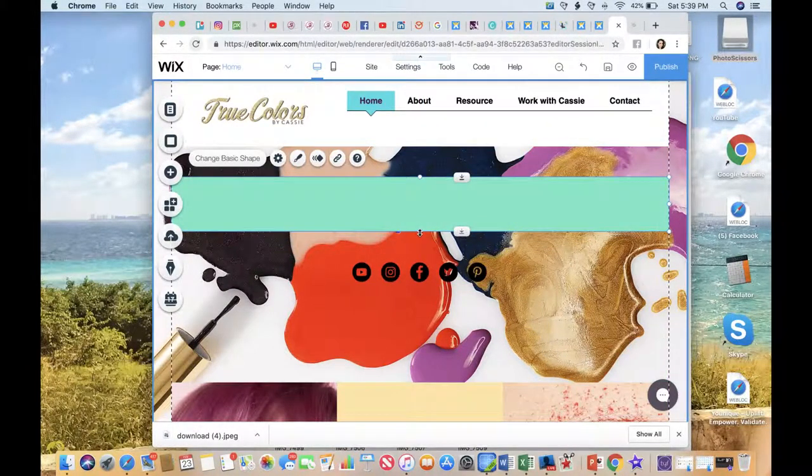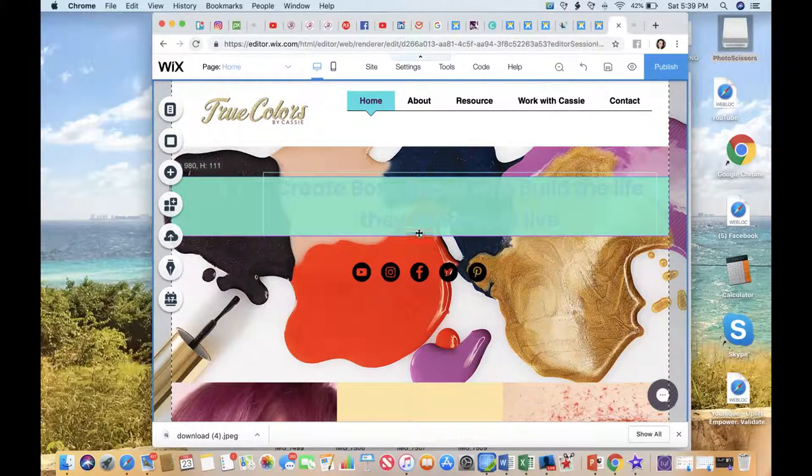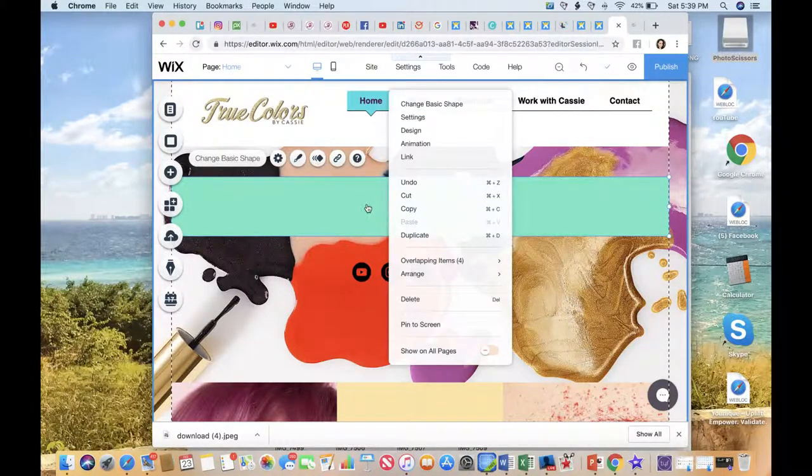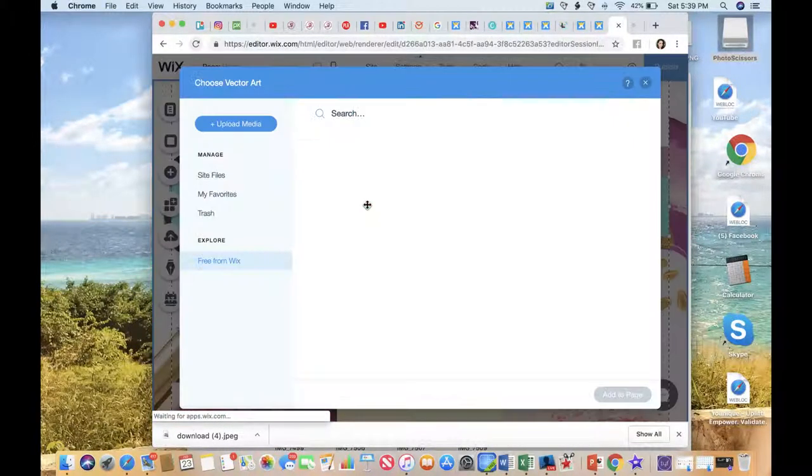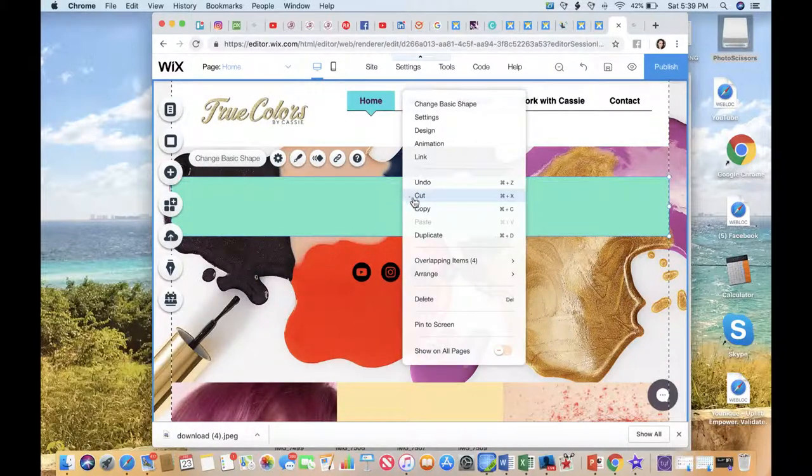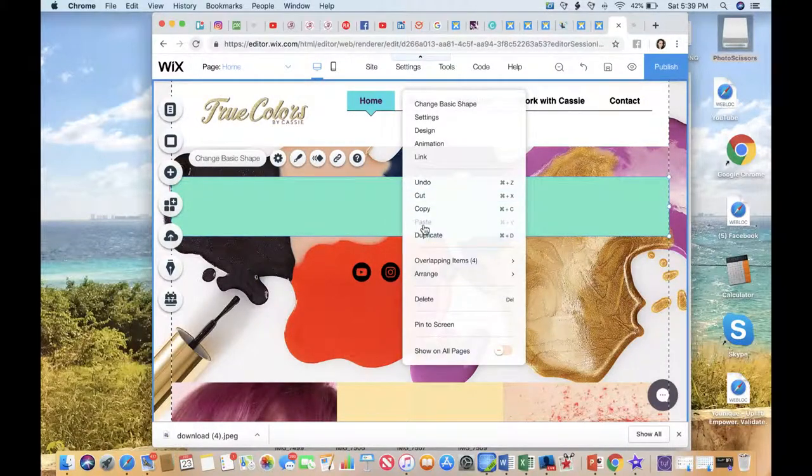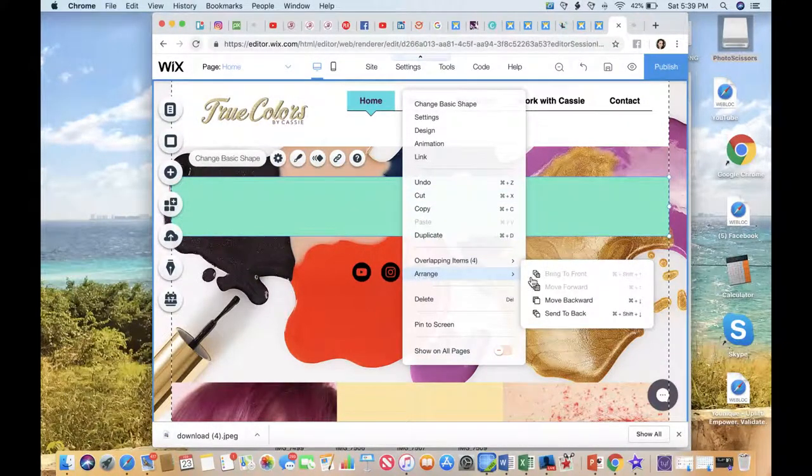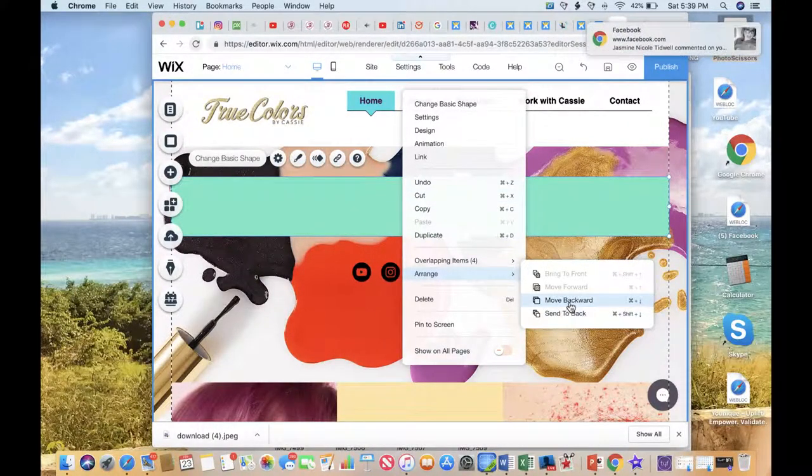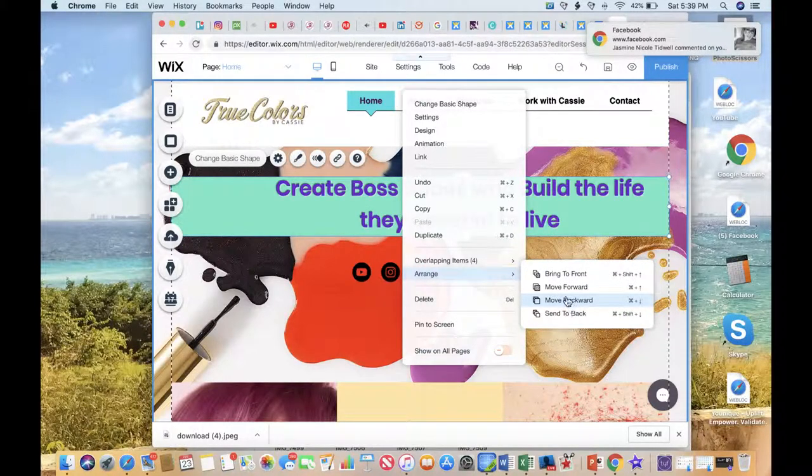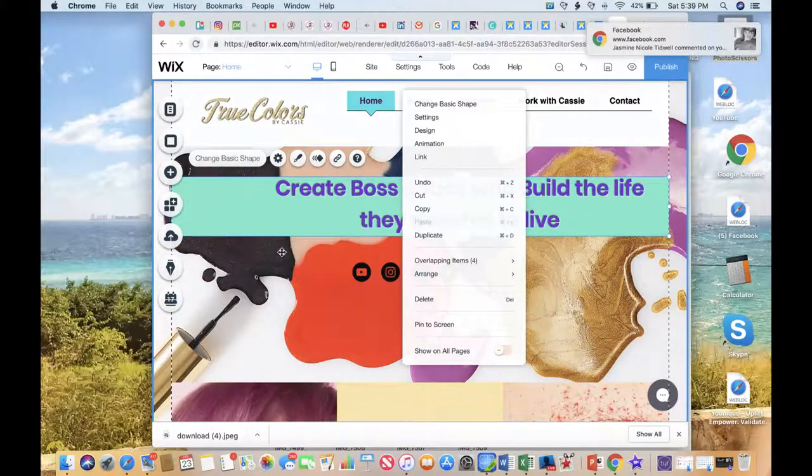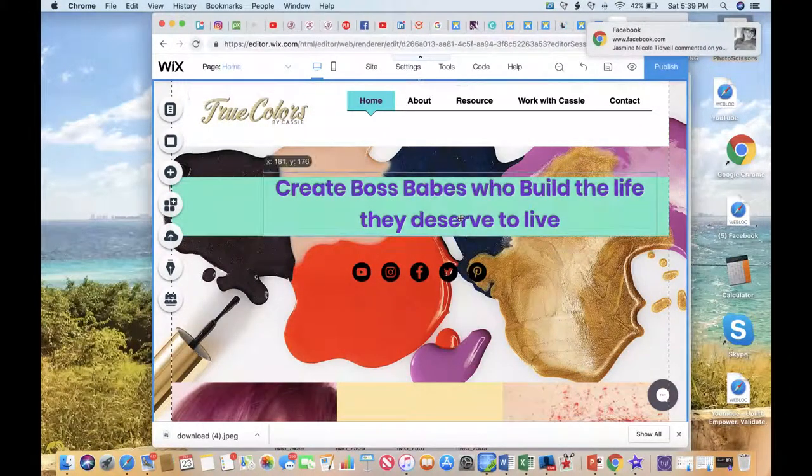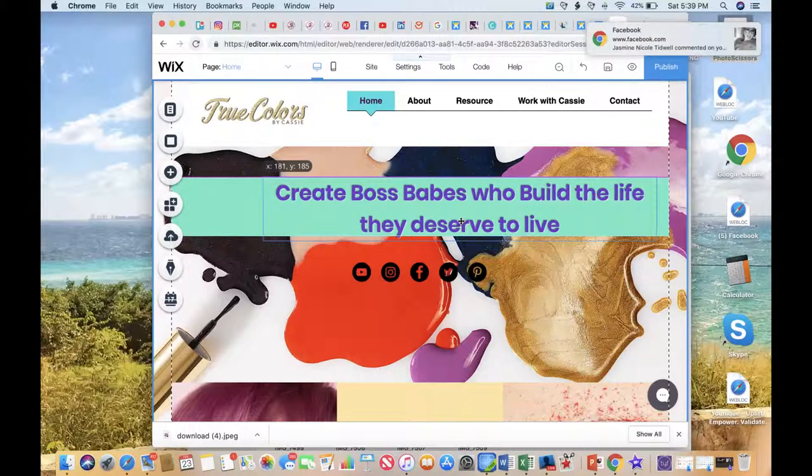Now you can't see my text, but if I right click this, then I can arrange it and send it backwards. There we go. So now I can see my text.